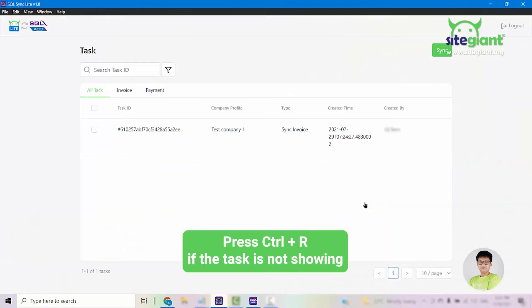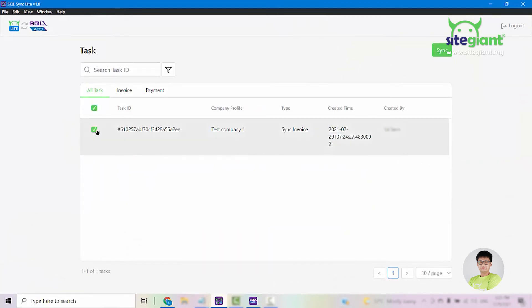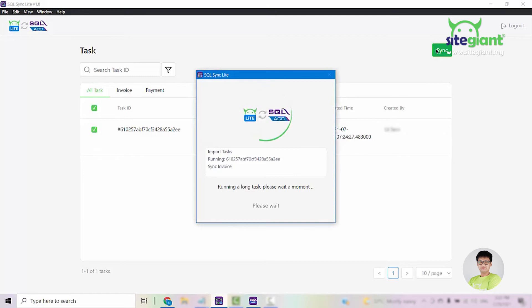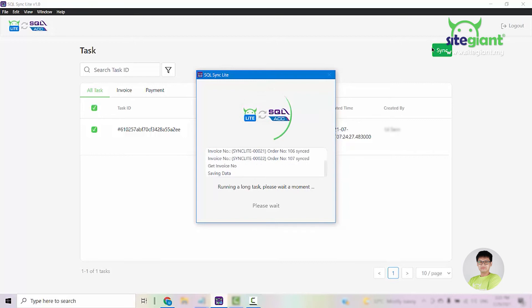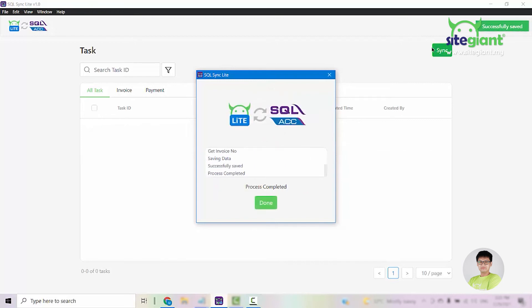So once you log into that page, you can see the task that has been created earlier. Select the task and click Sync. At this point of time, it will bring over the orders that you tried to sync earlier into your SQL accounting.